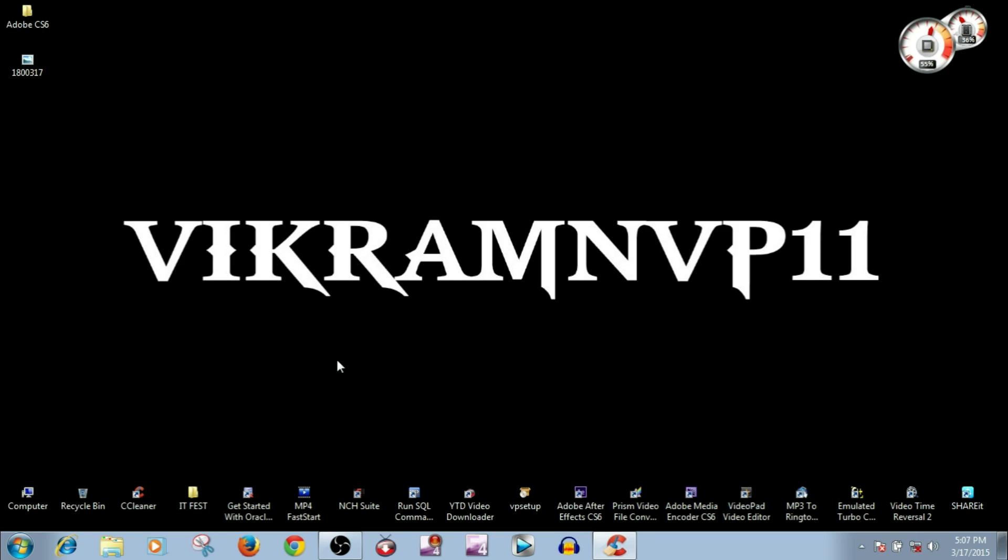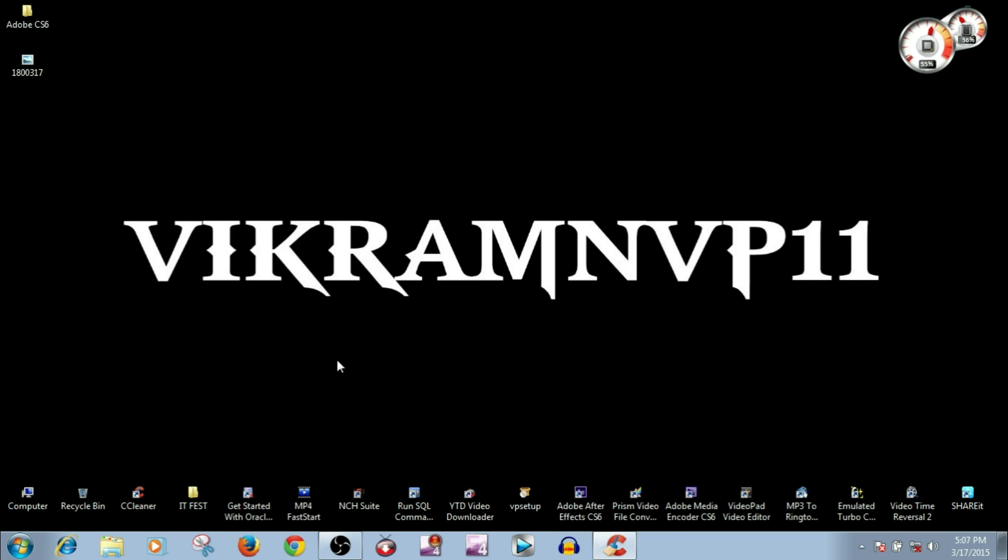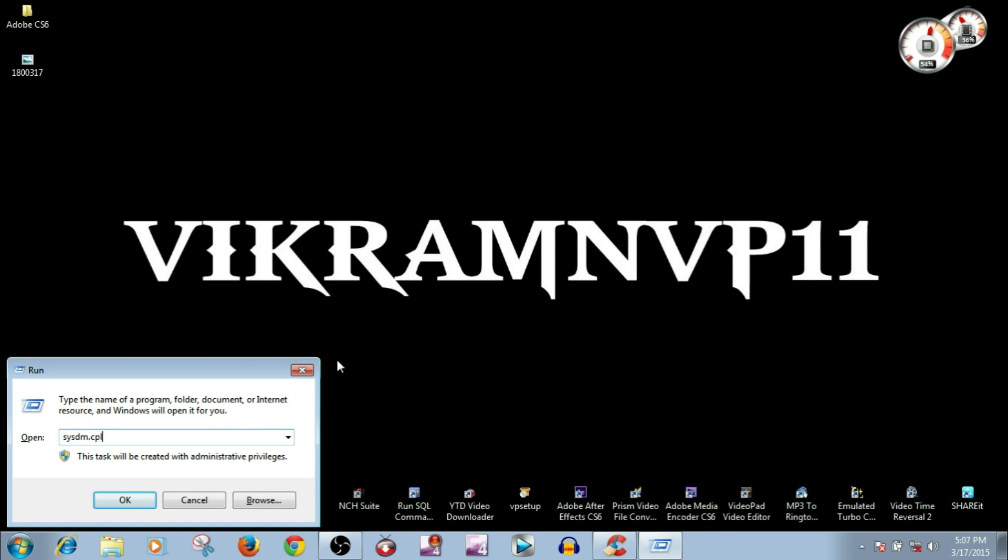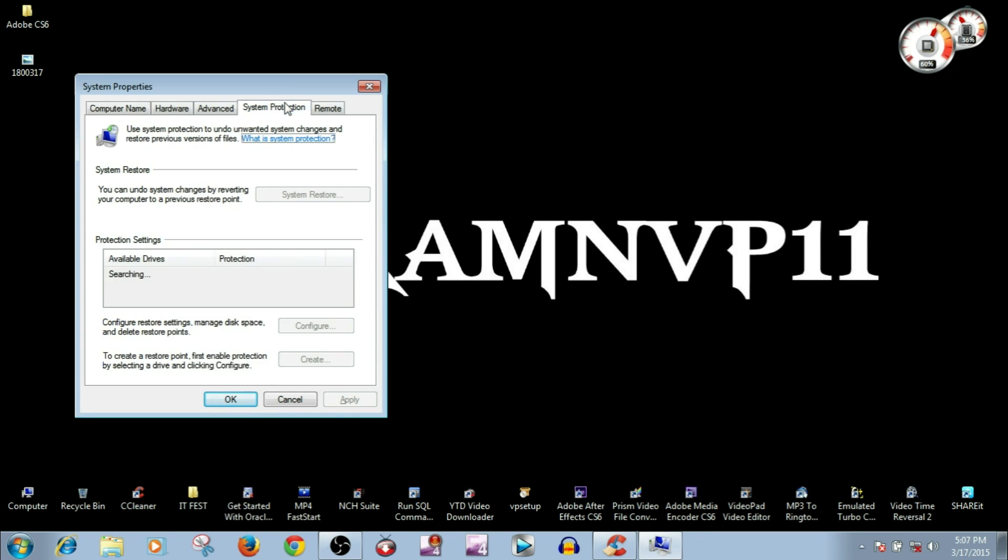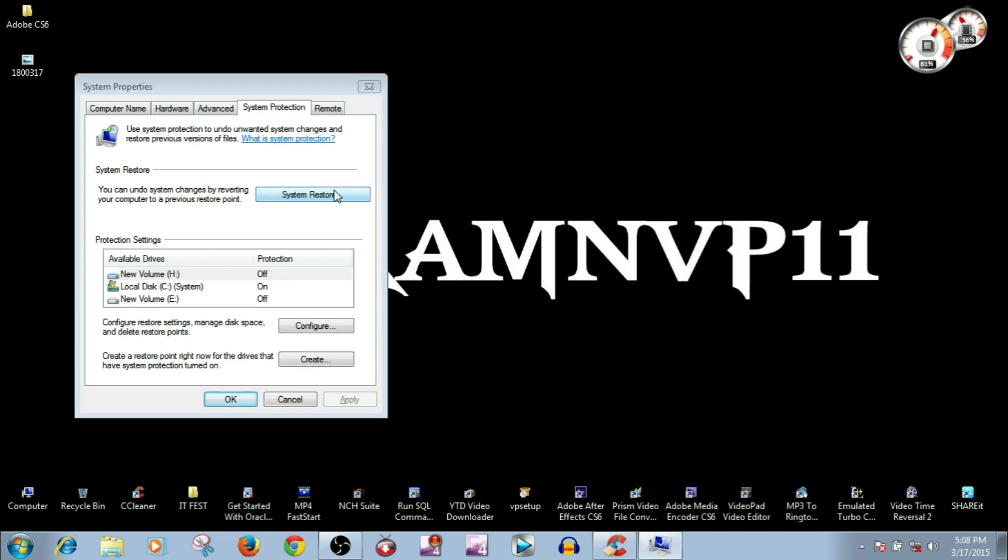To do so, open Run and type sysdm.cpl. Press enter, go to System Protection, then click System Restore, and then click Next.